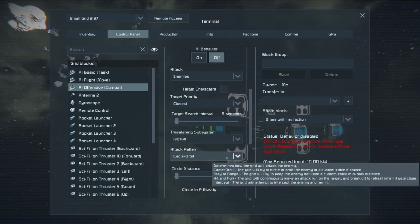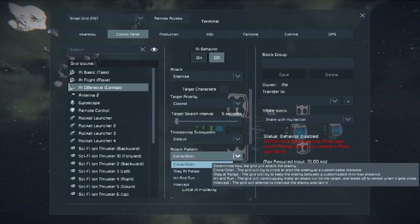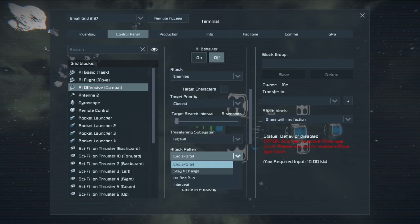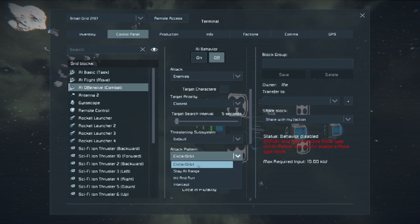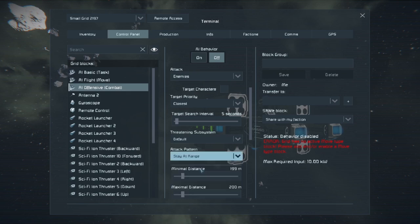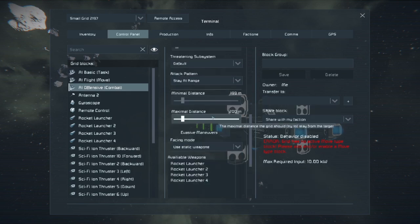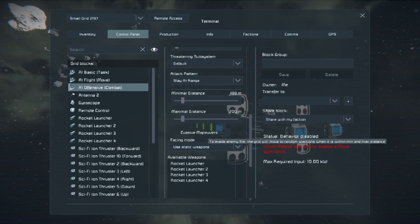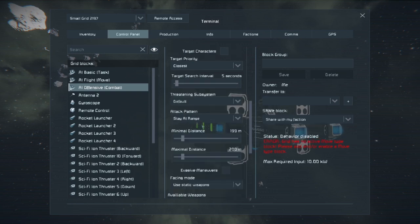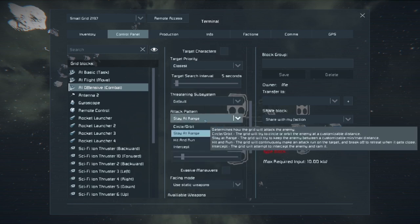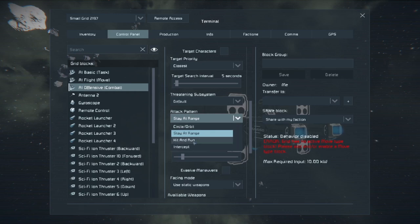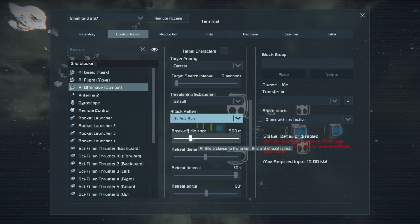We're not going to tell it what systems to attack. This is circle orbit, it'll just go into an orbital pattern. Stay at range, you basically will set the minimum and maximum distance of when it will engage and when it will break off. The one I prefer is hit and run.